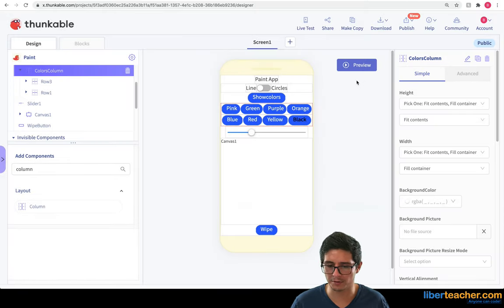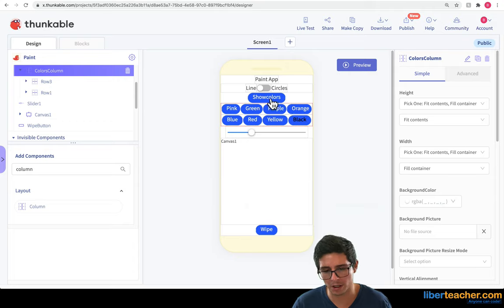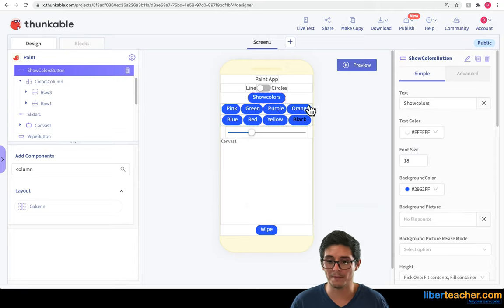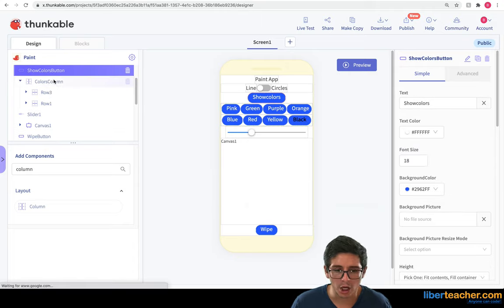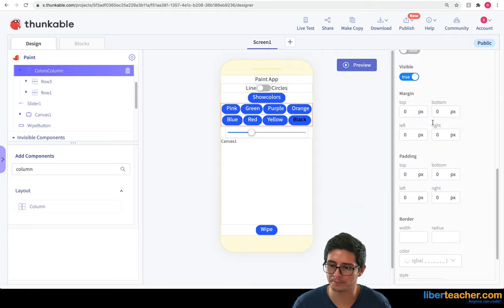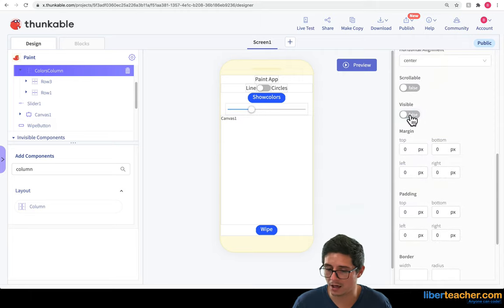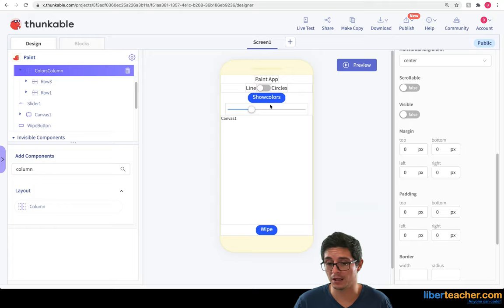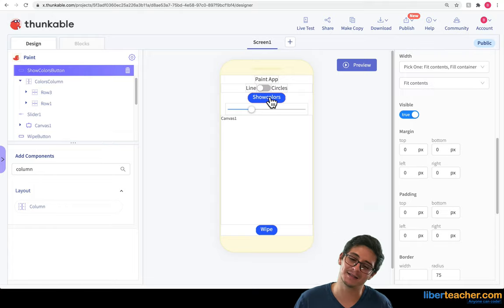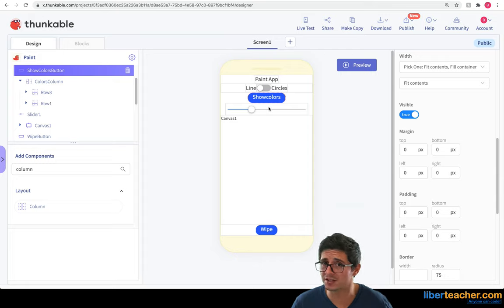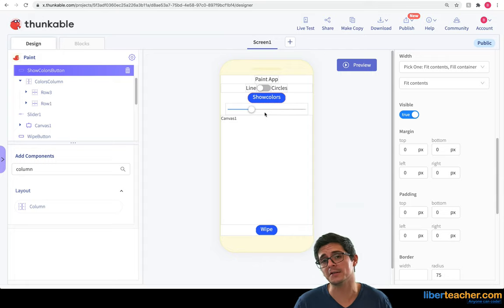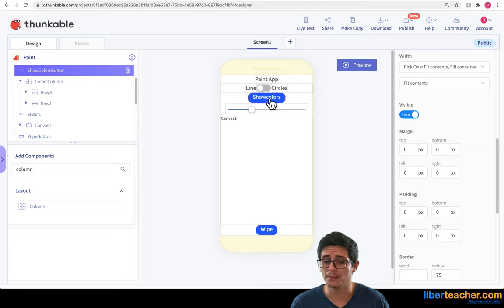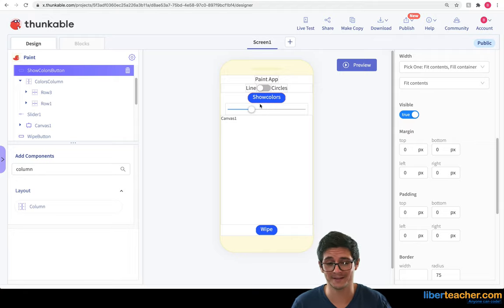So now what I need to do is I need in the block to say when the show colors button is clicked, make this colors column visible. And if not, make it invisible. And maybe we want to change this text to say hide colors. So I'm going to leave that as a challenge for you. If you're really stuck with this, you can go ahead and look at my code below. But I want to see if you can do it on your own because it should at the end look like this.